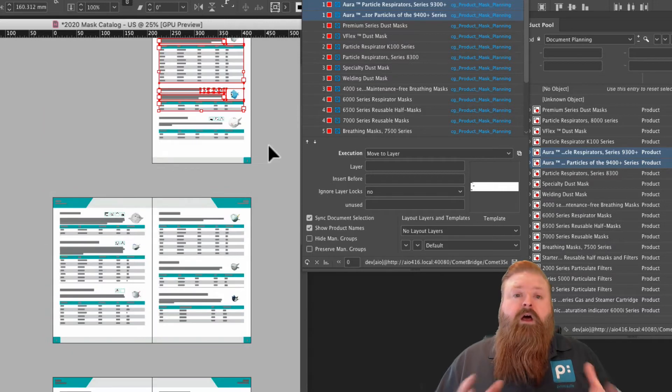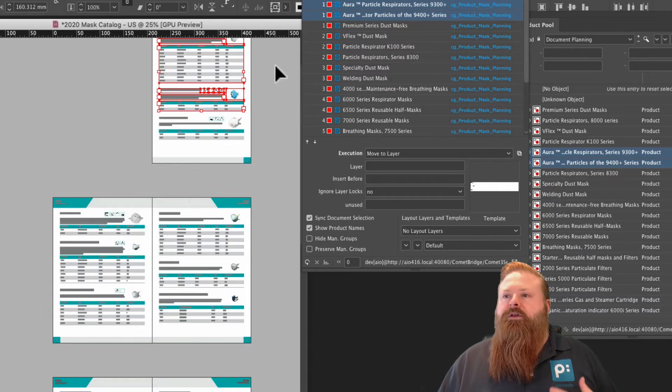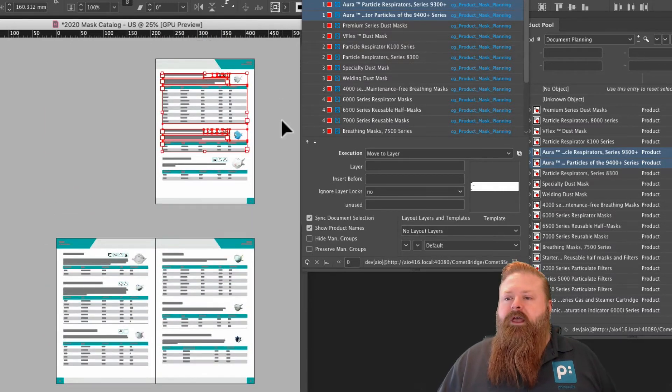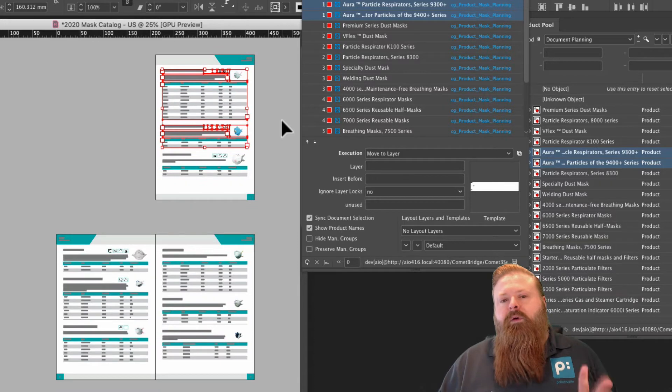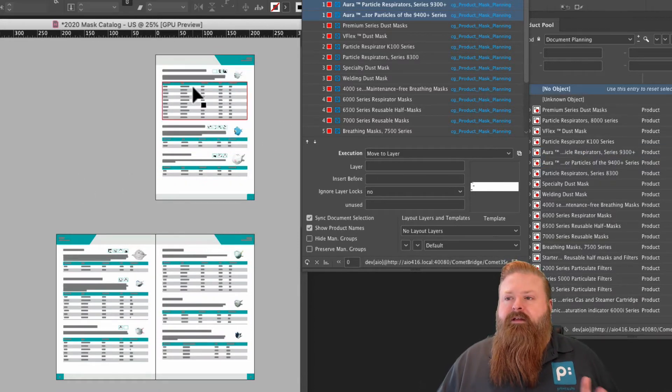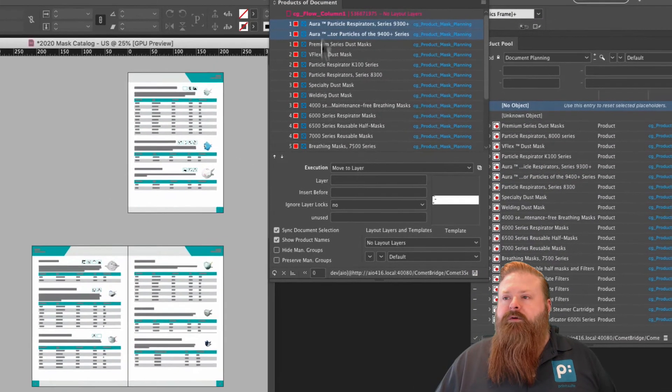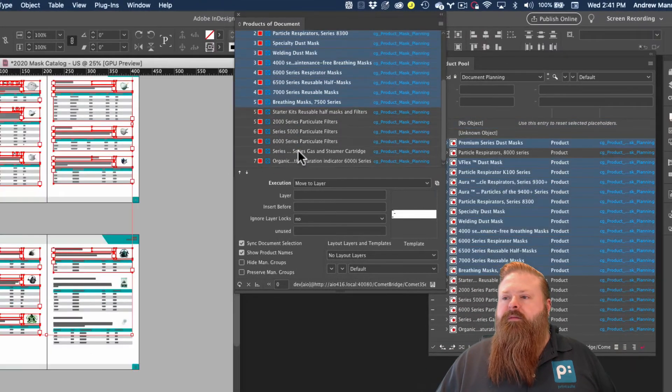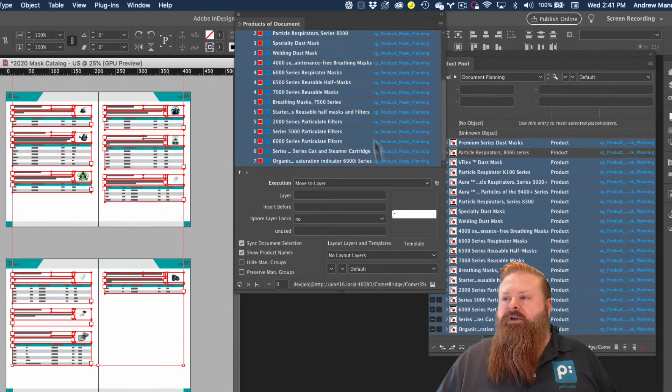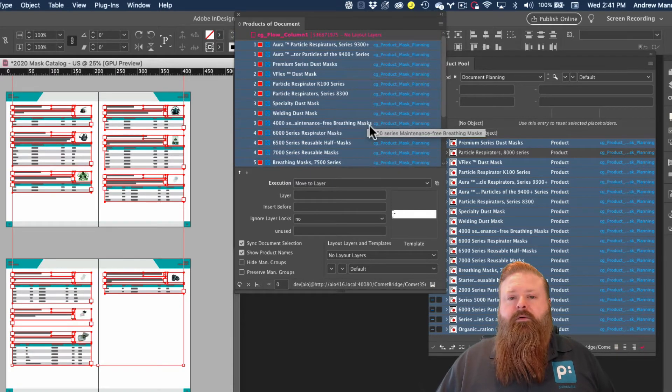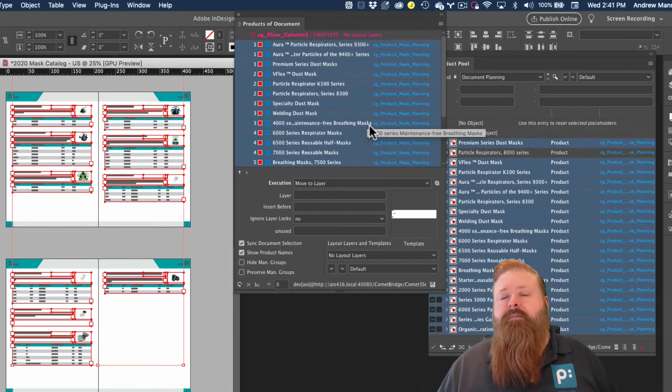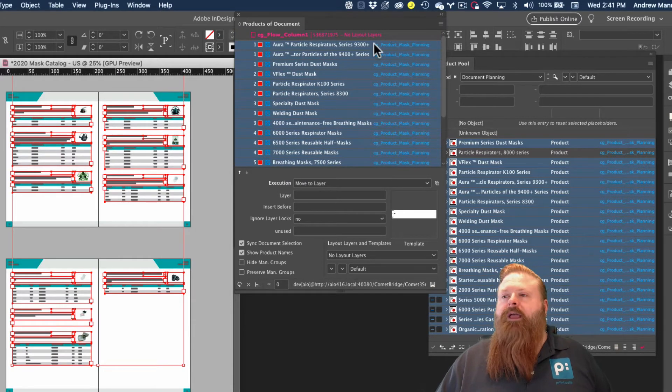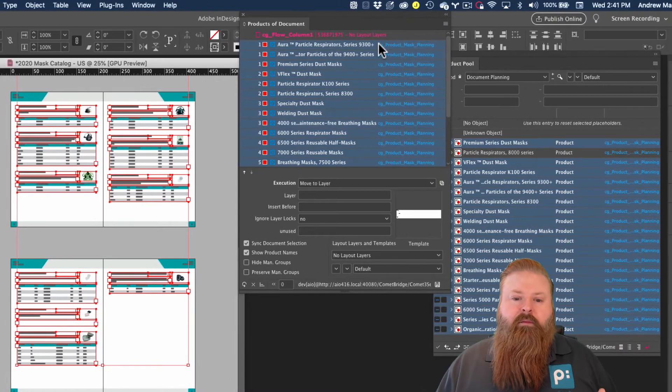Great. And now we've got all of our products in the new position that we want them in. There's one other area that's really nice about the products of document. So now I said, this will show you what's in your document as opposed to the product pool, which will show you what's available for that has been planned for your document. And so that helps us out in another way.